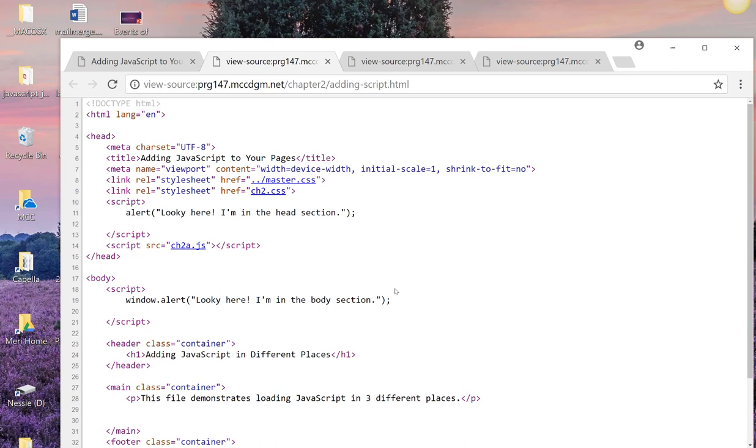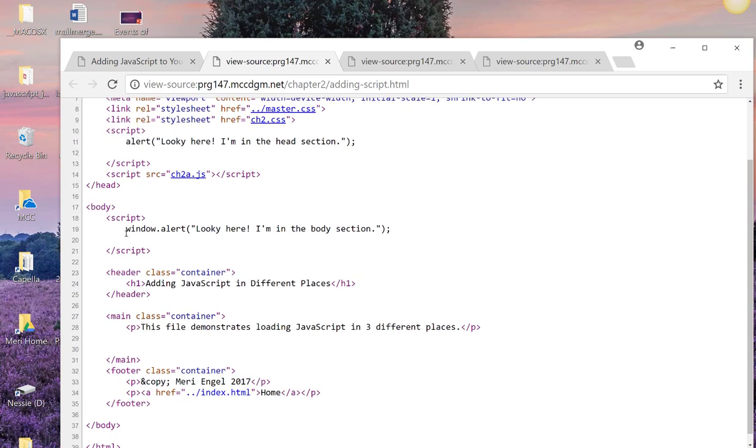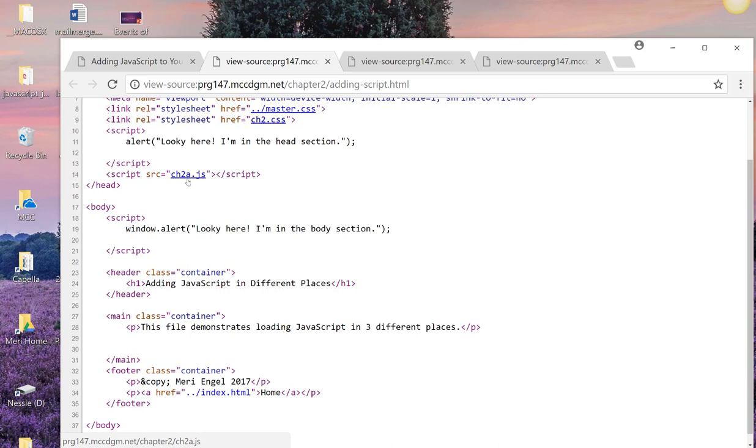So again, you can do a script tag in the head, a script tag in the body, or a script with a source statement to link to an external file. And that is my preferred way to do it most of the time. There are exceptions, but most of the time, I like my JavaScript to be external. So those are the places that you can put in your JavaScript files.